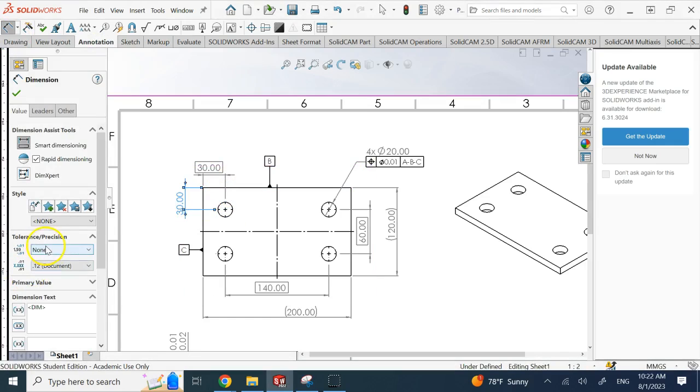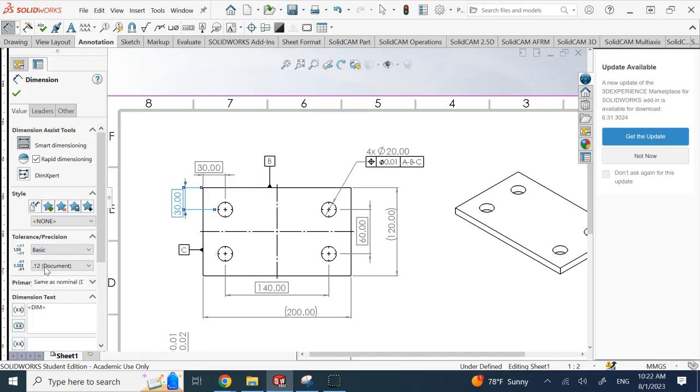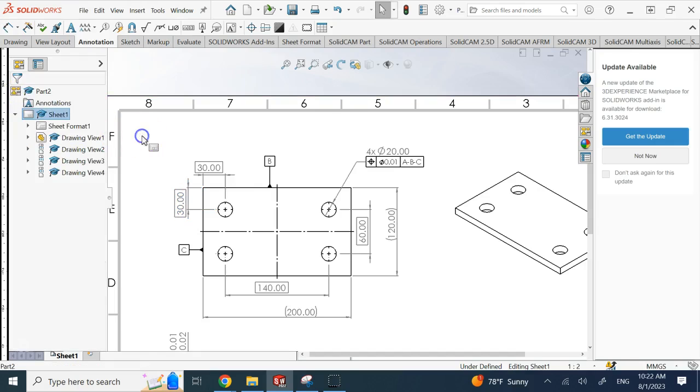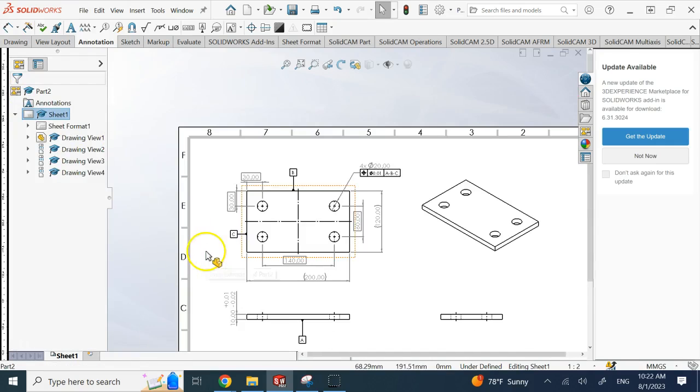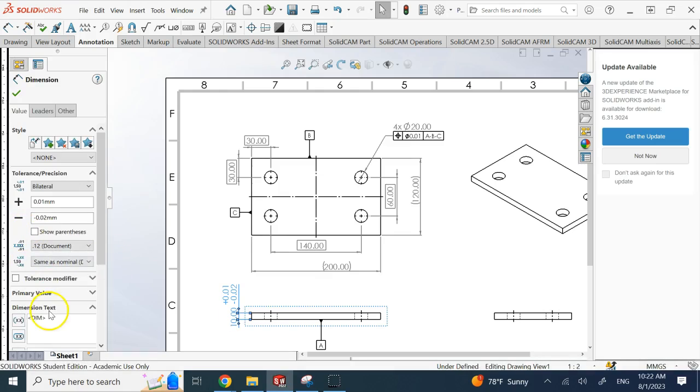Then instead of adding a tolerance for it or say none or say bilateral, you say I want it to be a basic dimension. And there we go. And it's different from this here.